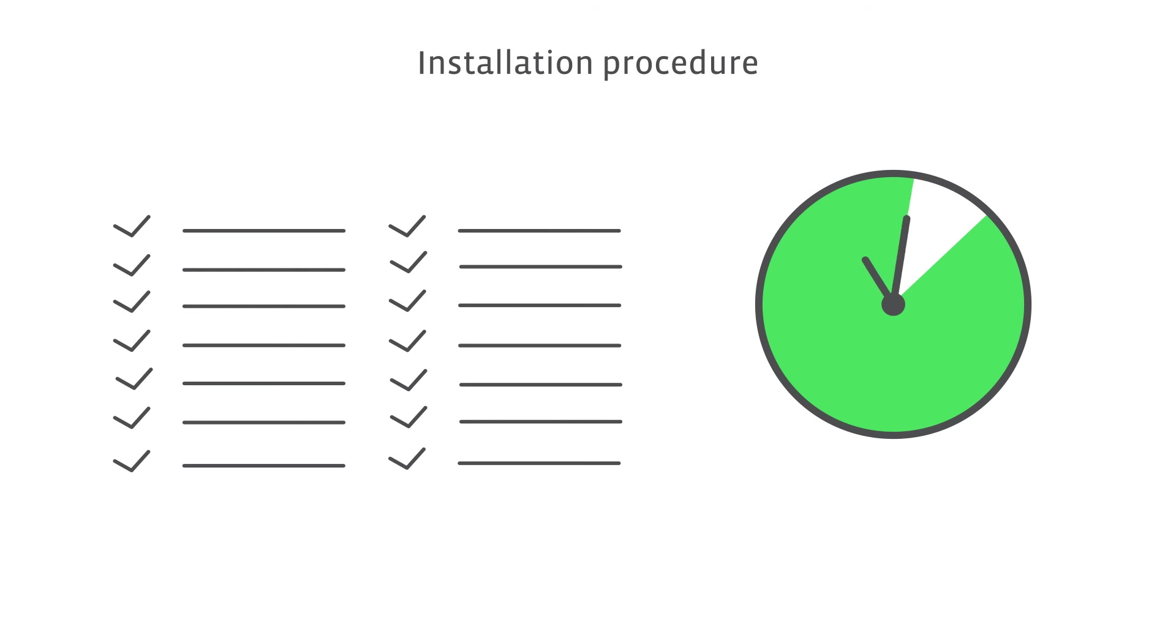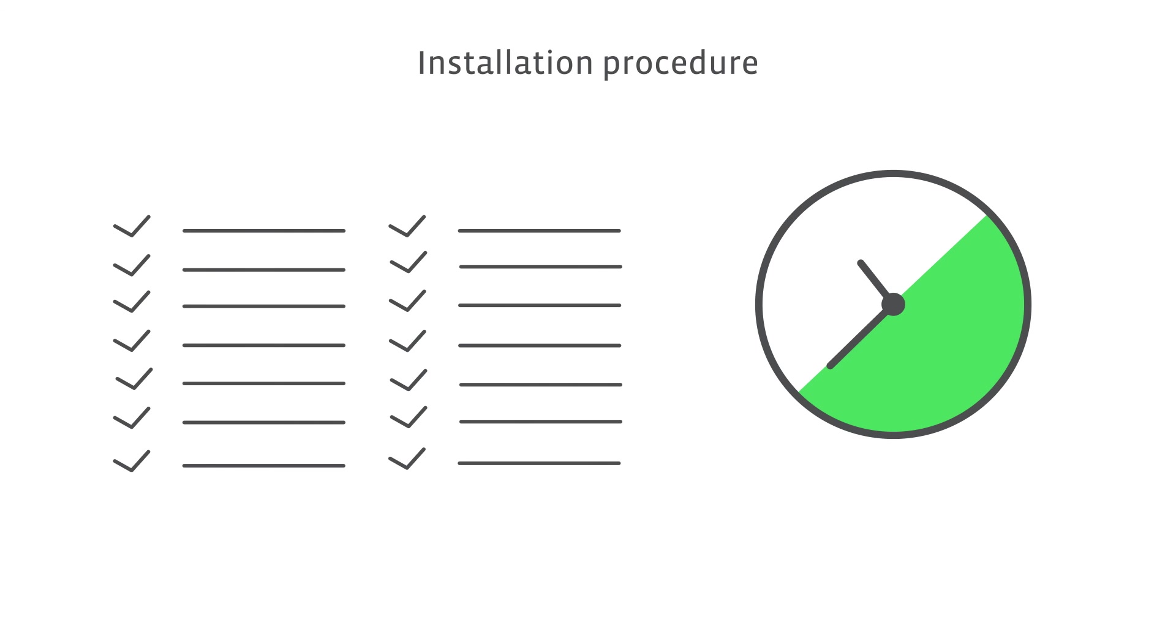In short, using the Niko Connected Controller makes your installation super simple. It allows you to be confident in installing the installation correctly, and your customer can be connected with his home wherever he goes.